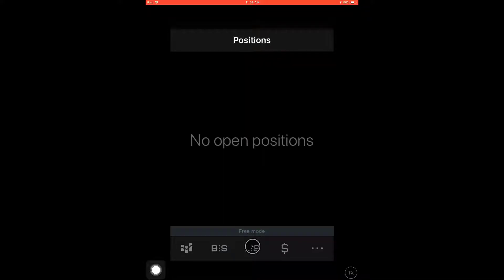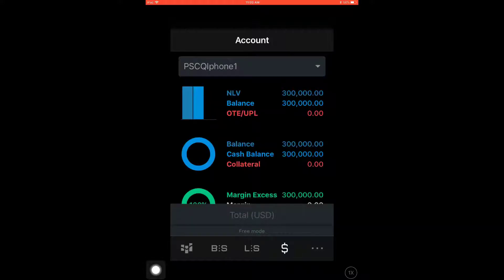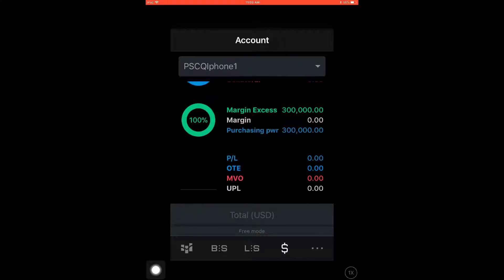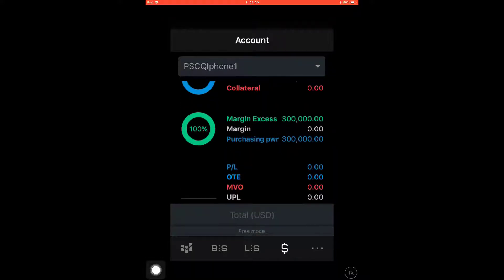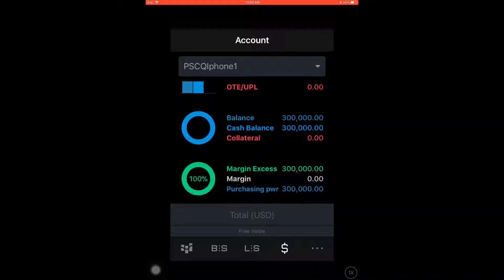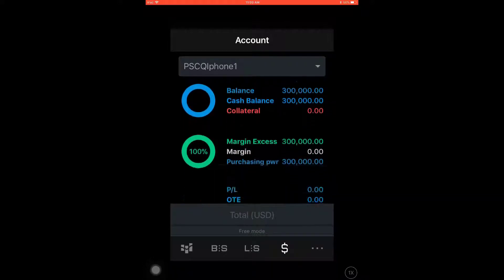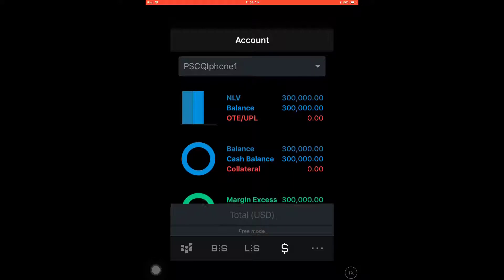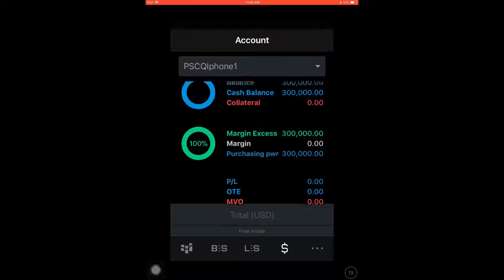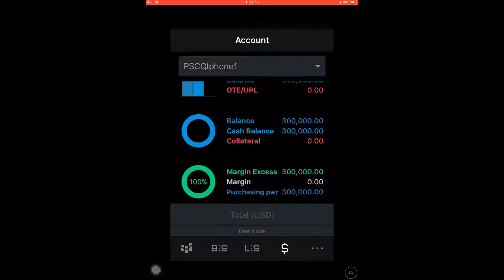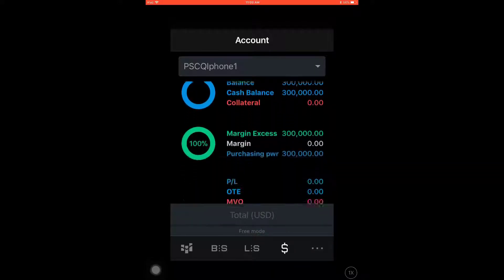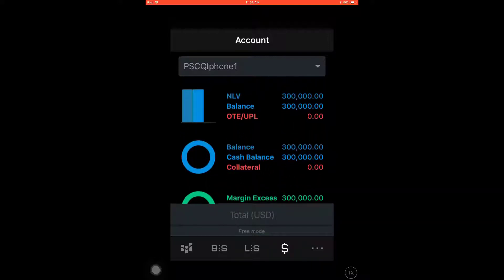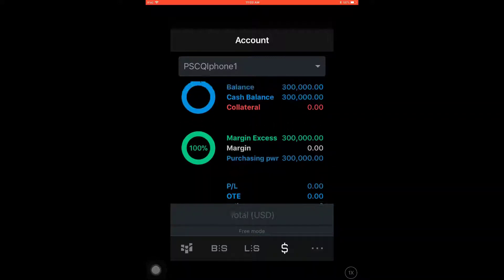The tab to the right of the orders, labeled LS, is where you'll find your positions being displayed. To the right of that, the tab labeled with the dollar symbol is essentially the equivalent of the account summary widget if you are familiar with CQG Desktop. Here you will find account balances, margins, and profits and losses. It is worth noting that you can scroll up and down in this section as well.